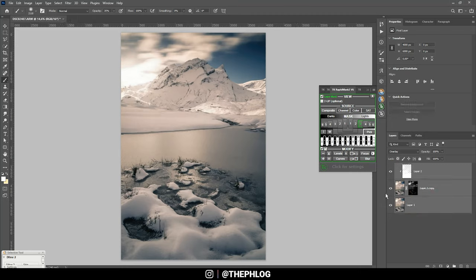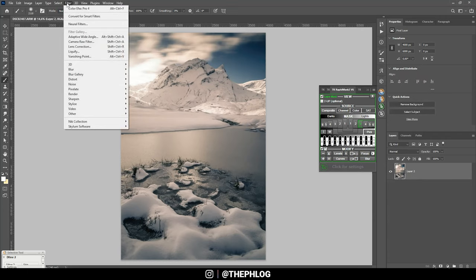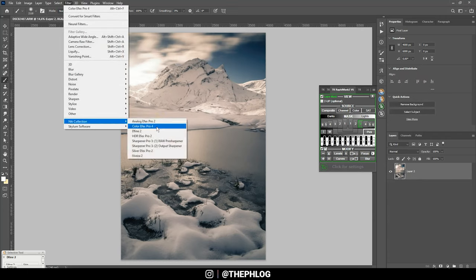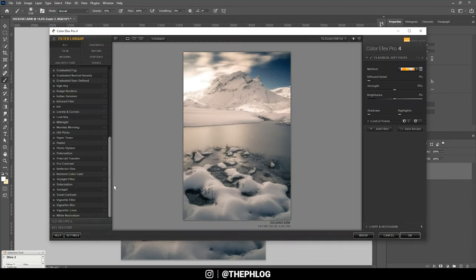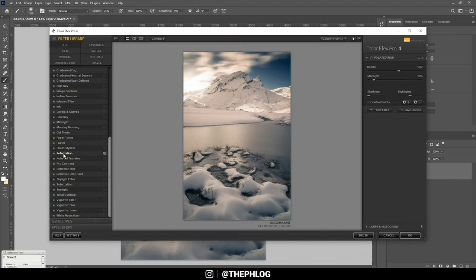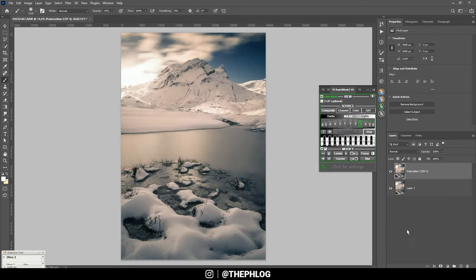Let's select all the layers and merge them by hitting Ctrl+E. Then for the last part of the editing I want to check the Nick Collection plugin, and here let's check the polarization effect. I think this looks really cool on this image, so let's apply it like this.